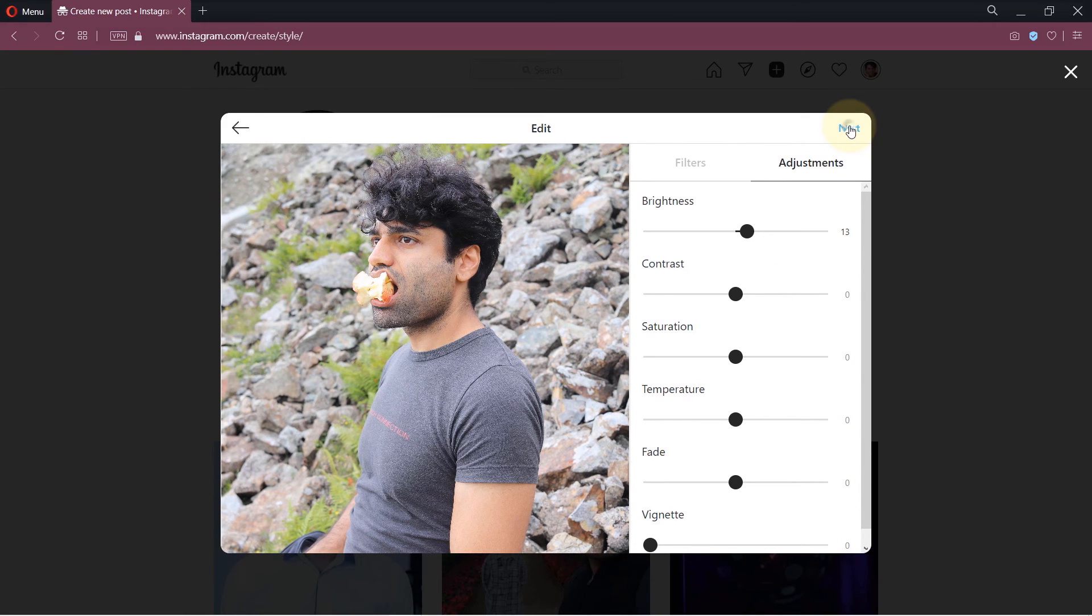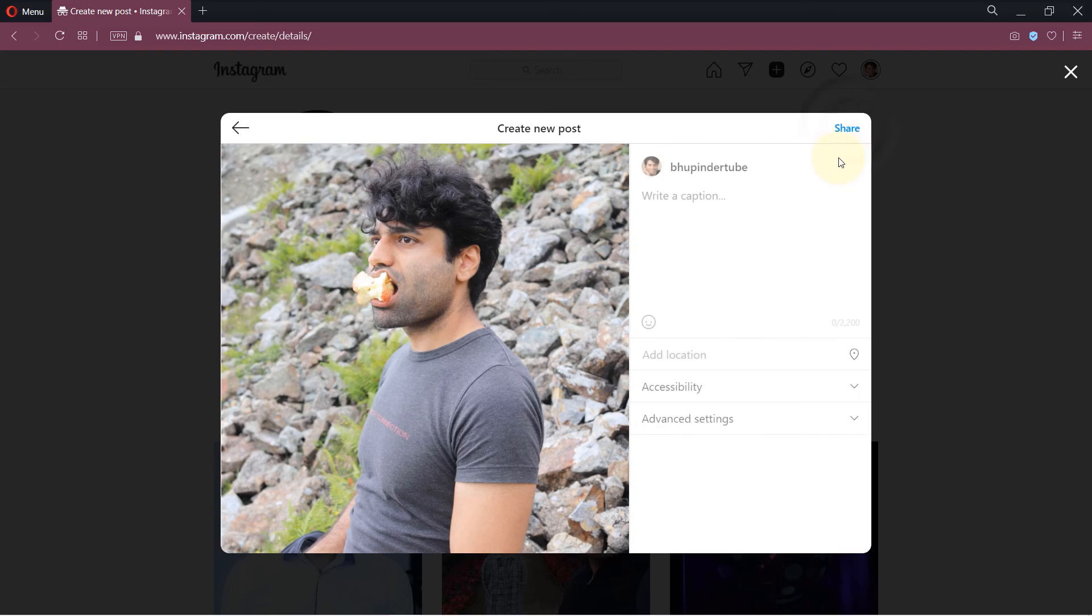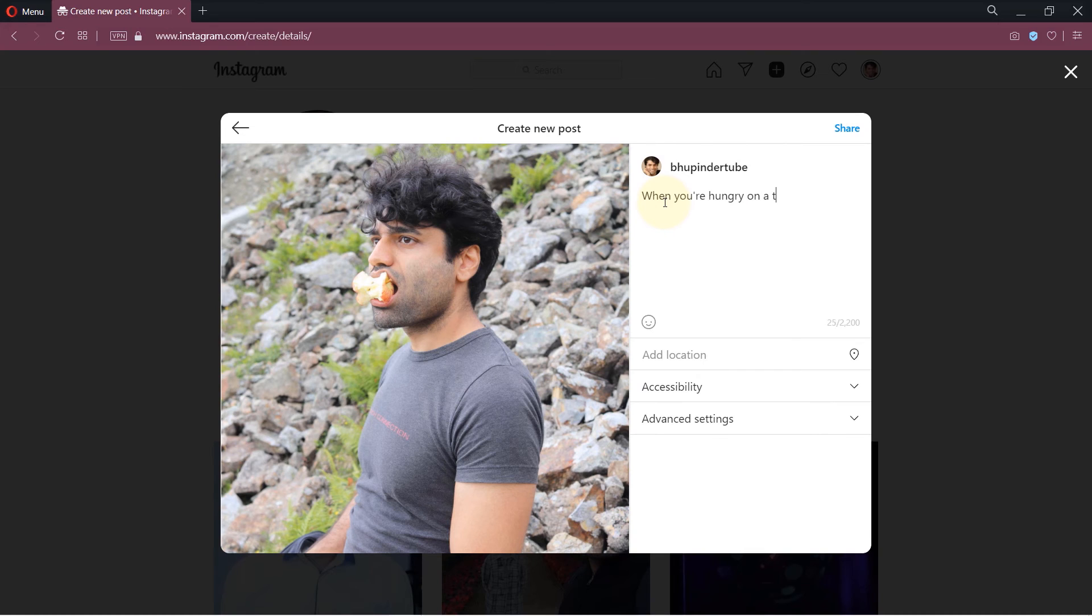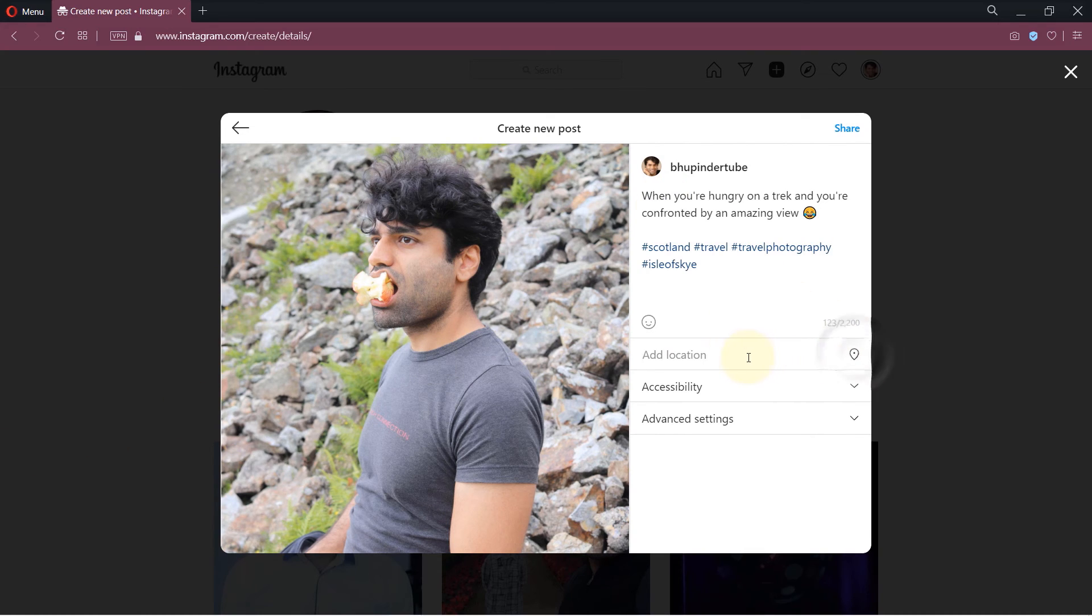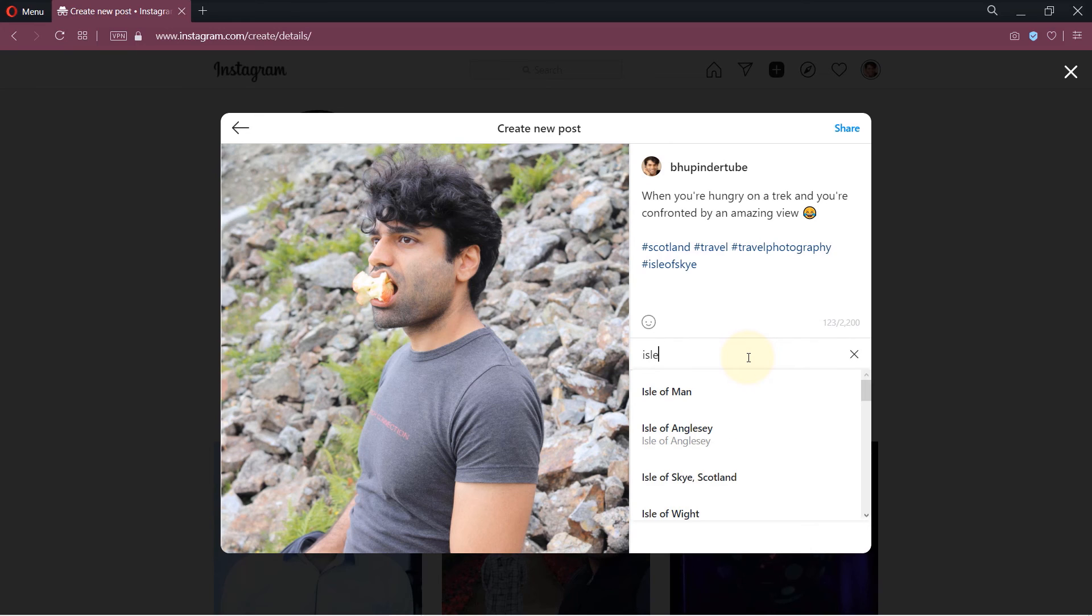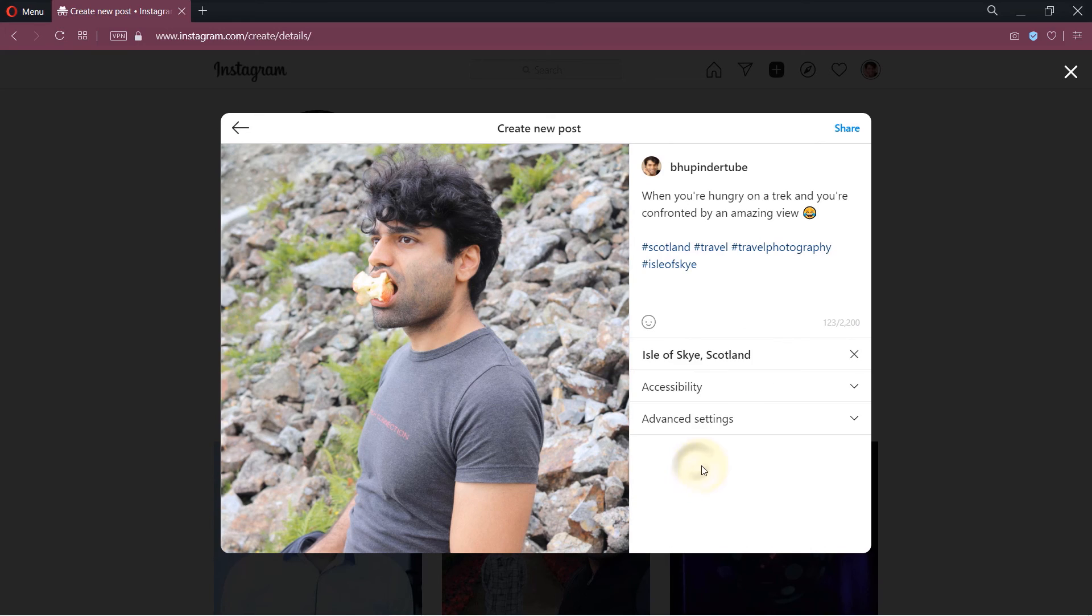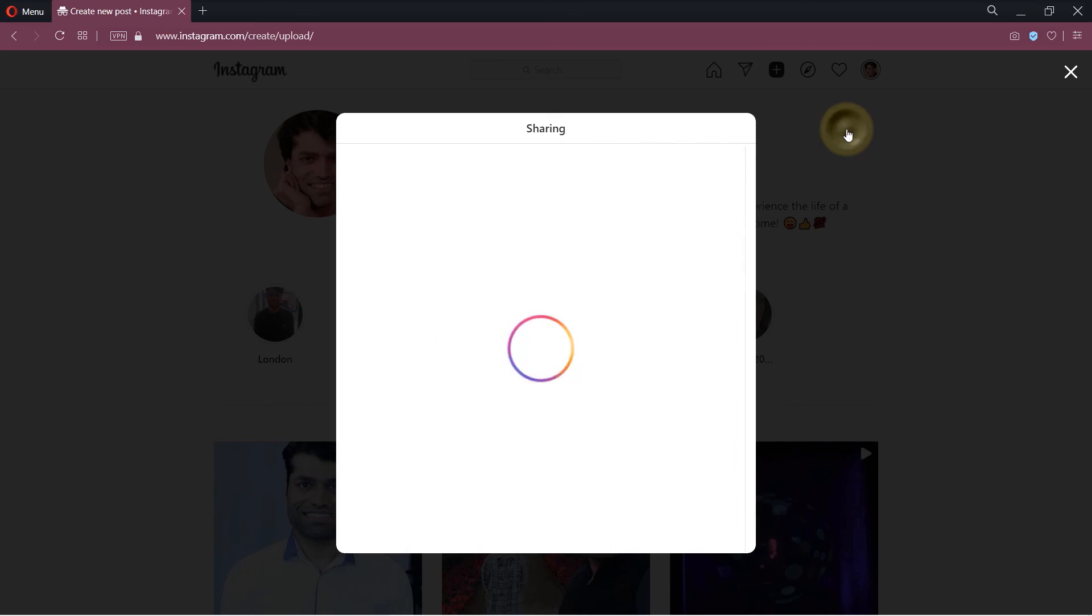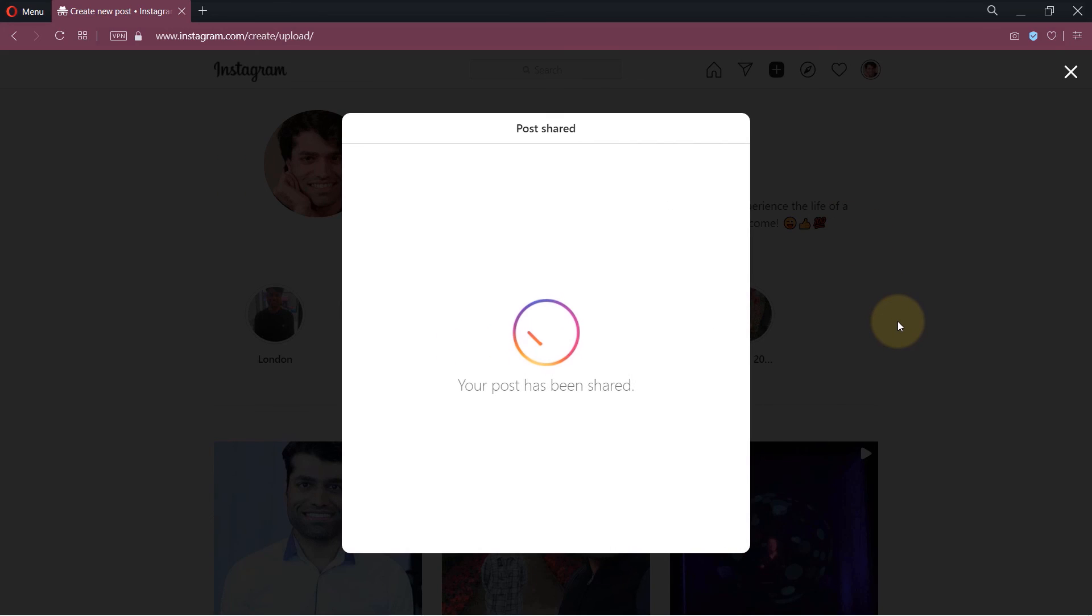Here it's same as adding a video. You could also add a location by clicking on add location in here. Then search for the location and then select the location of the place. And finally click on share to share this post. After a while it would say your post has been shared. And then again you got to close this and refresh your website in order to see your post.